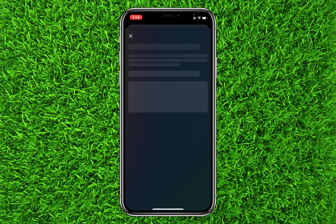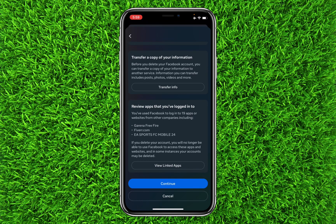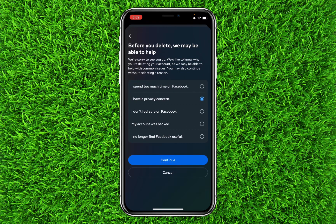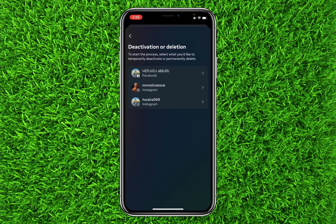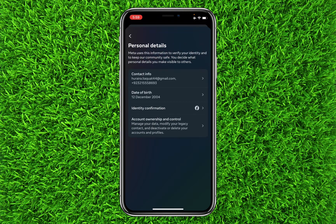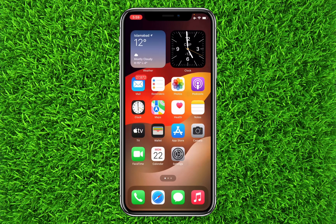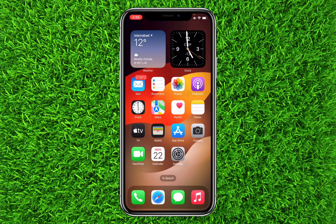Once you're on this page, enter your password and then click Delete Account. Your account will be scheduled for deletion and will be permanently deleted from Facebook after 30 days. If you want to reactivate your account, all you have to do is log back in before those 30 days are up.